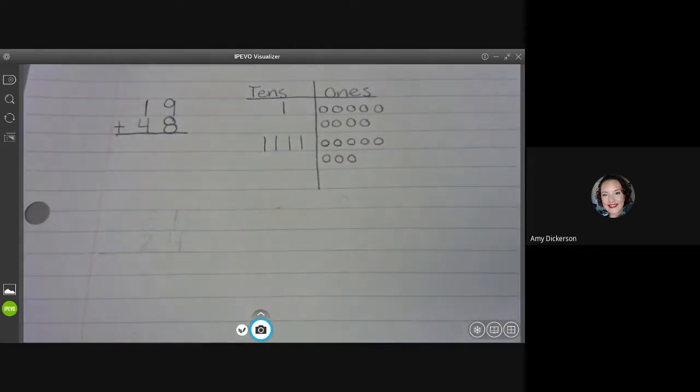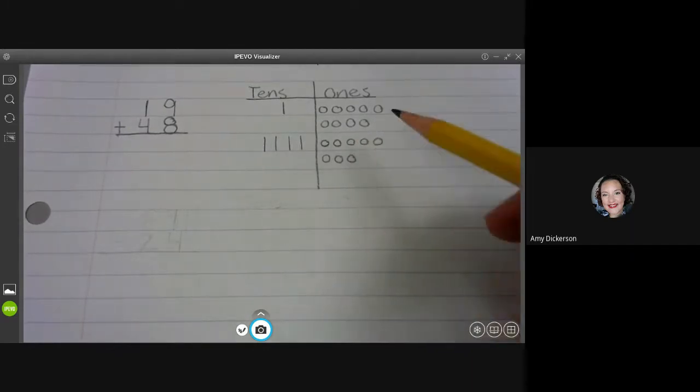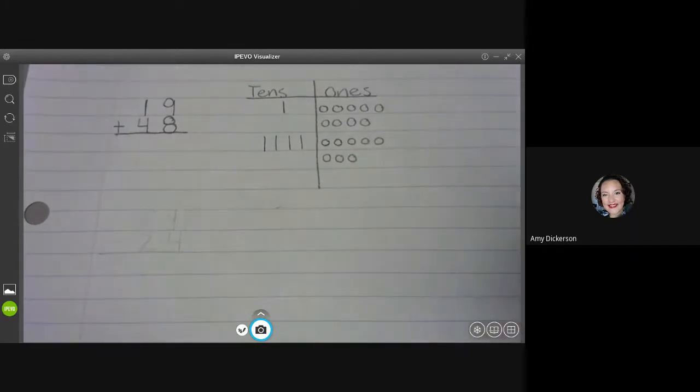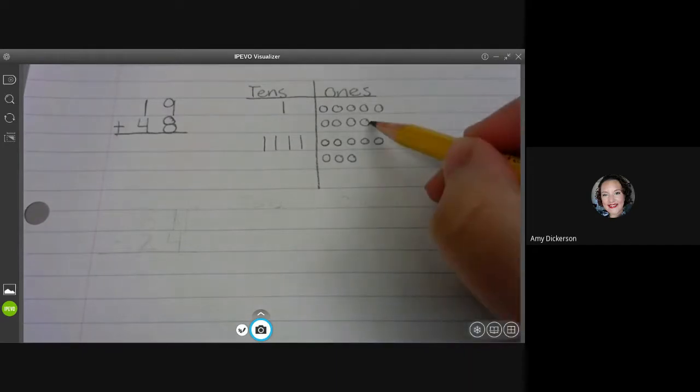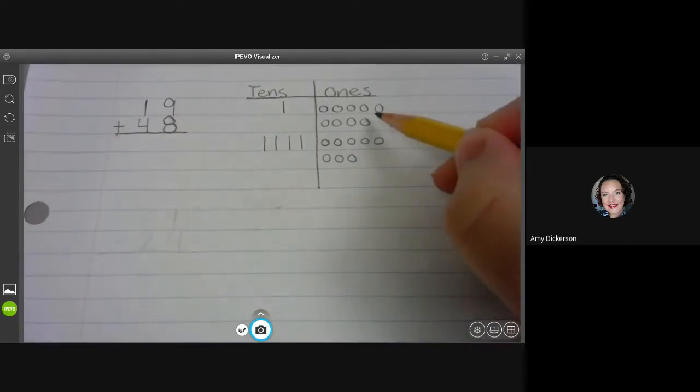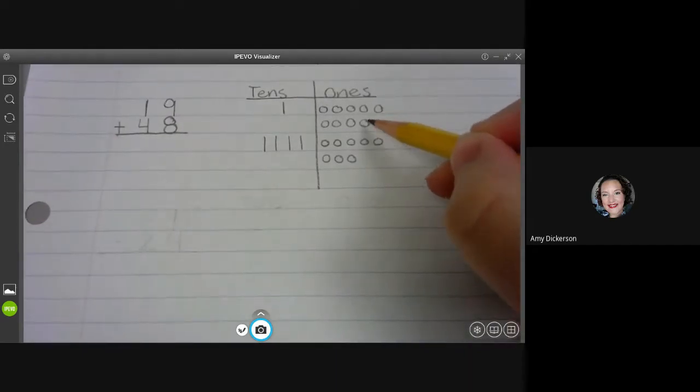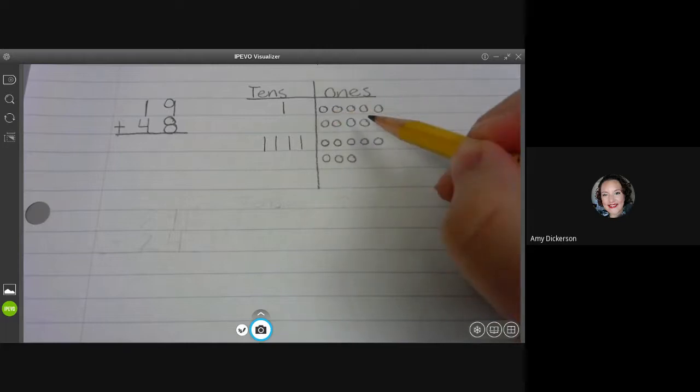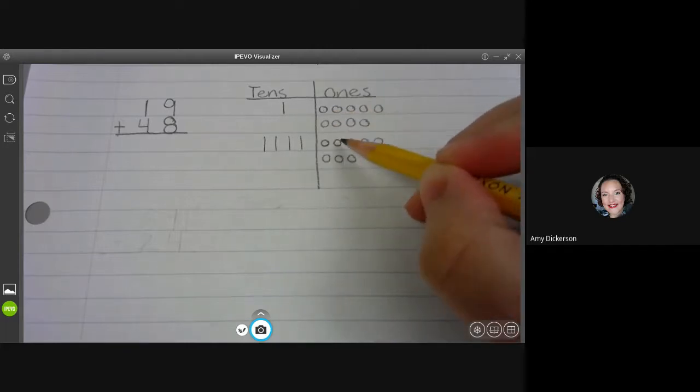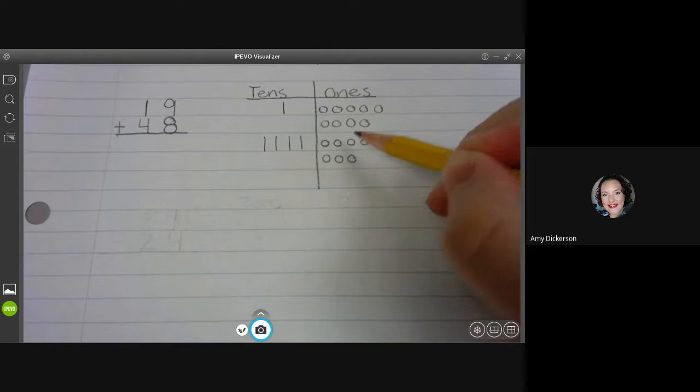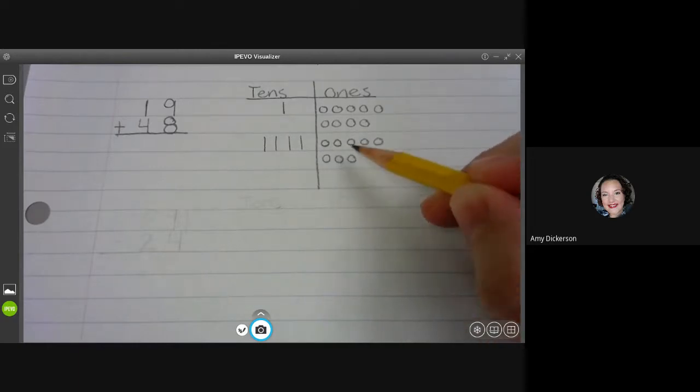All right. And again, whenever I'm ready to add, I have to start with the ones. I count my ones first. Well, I remember I have nine here, so I'm going to start counting at nine. That'll save me a little bit of time. So nine, ten, eleven, twelve, thirteen, fourteen, fifteen, sixteen, seventeen.